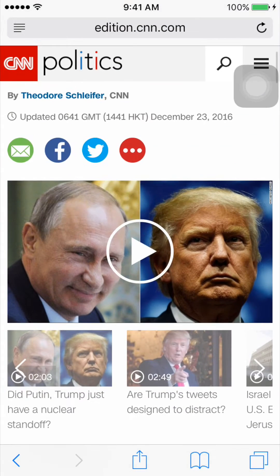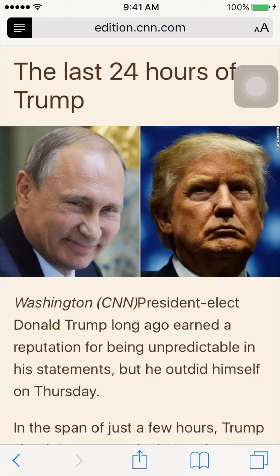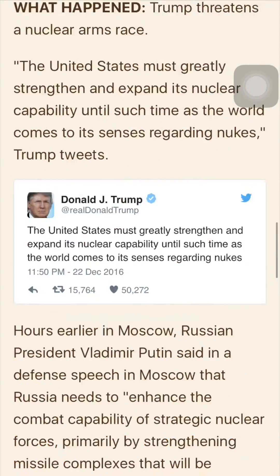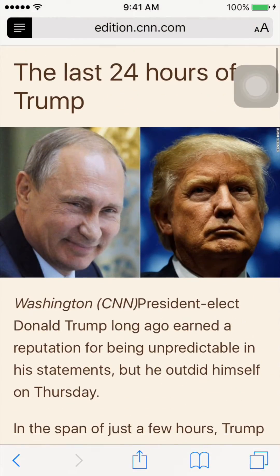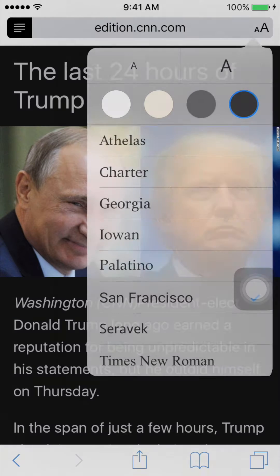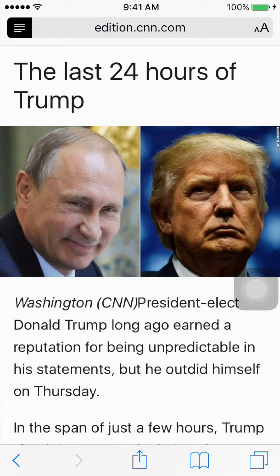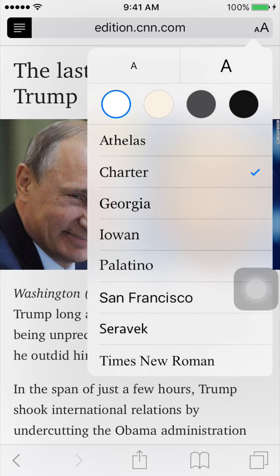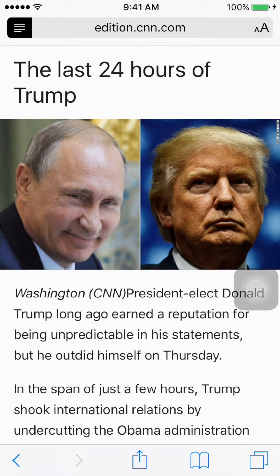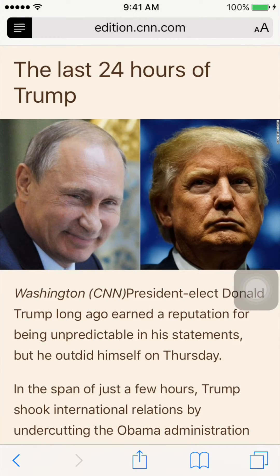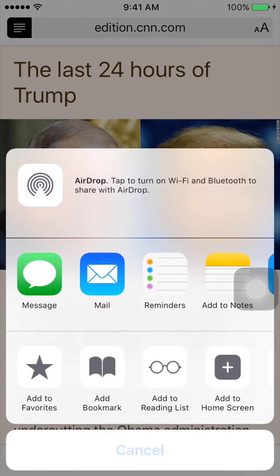Click on the Reader function so that there are no ads or other distractions inside the article. This function is very useful — it allows you to increase and decrease the font size, change the font, and also change the background depending on whether you're reading in the morning or at night.